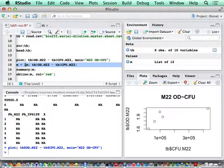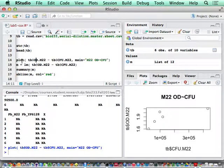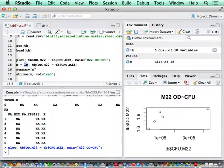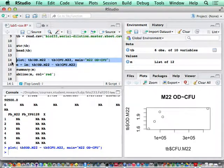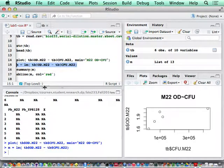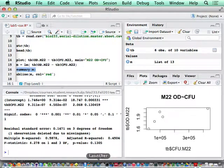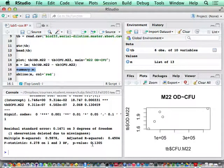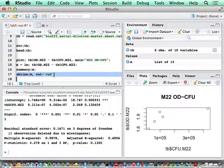lm is a command for linear model regression analysis. I did a plot first at line 14. At line 15, I'm running a linear regression model for optical density OD M22 value versus CFU for M22. I highlight that, run it, and line 16 displays the result of the linear regression. The r square is 0.6, p-value 0.13. It's not very good correlation, but it's reasonable.